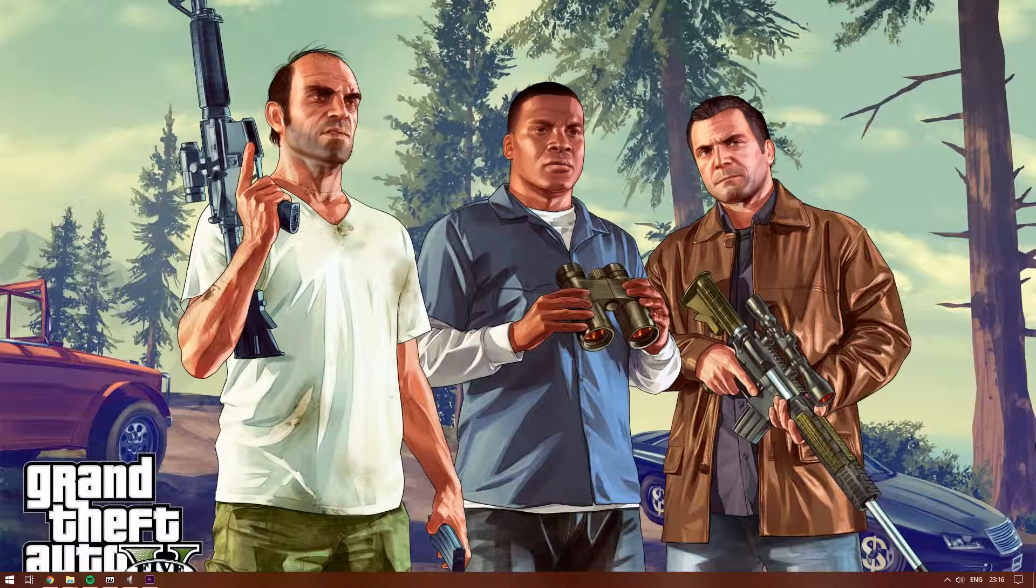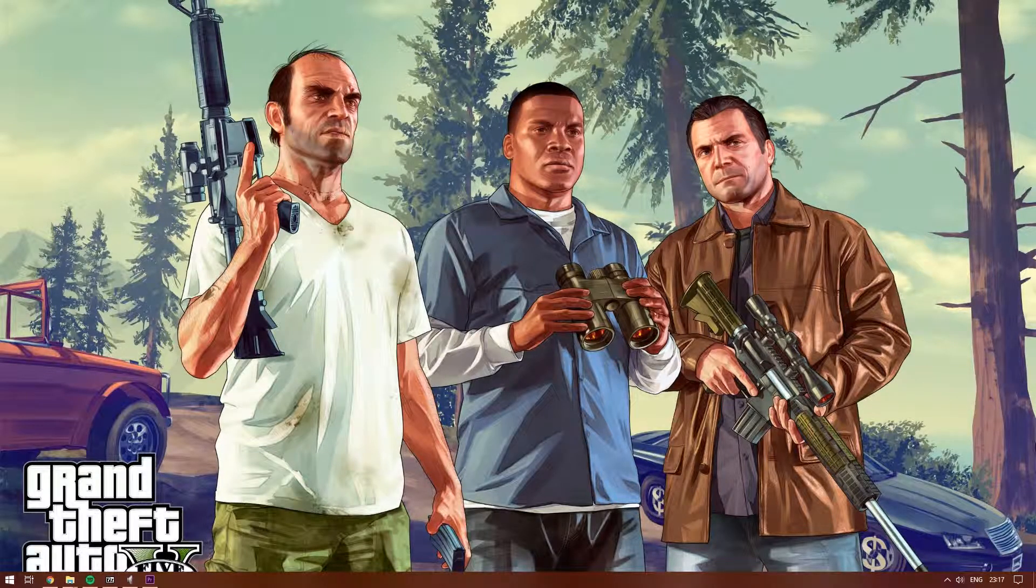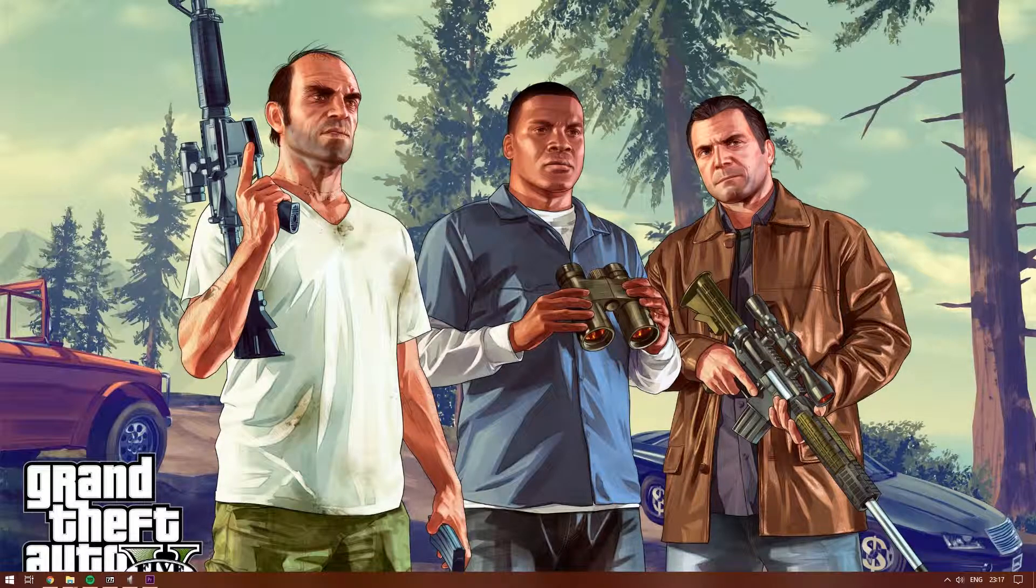Hey guys, this is White Tech. Today I will be showing you guys how to install the mod Simple Trainer for Grand Theft Auto V. Let's dive right into it.